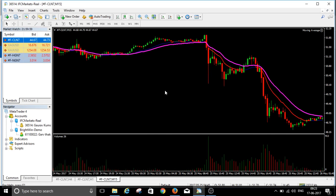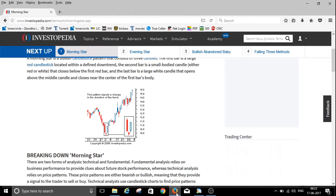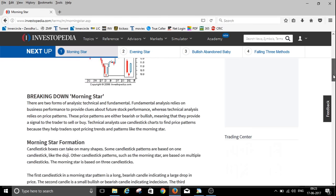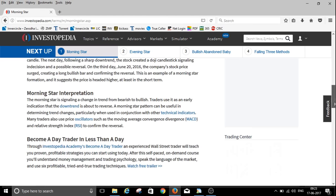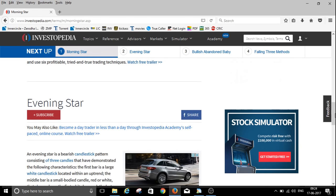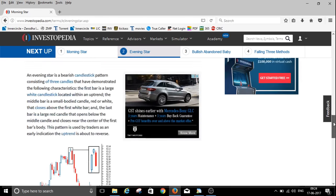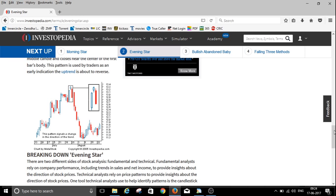So I hope you understood when to trade and when not to trade on this pattern. Now I will let you know about the Evening Star. The Evening Star is just the opposite — it is found on a bullish trend, and we can go and sell. This is the exact Evening Star pattern.